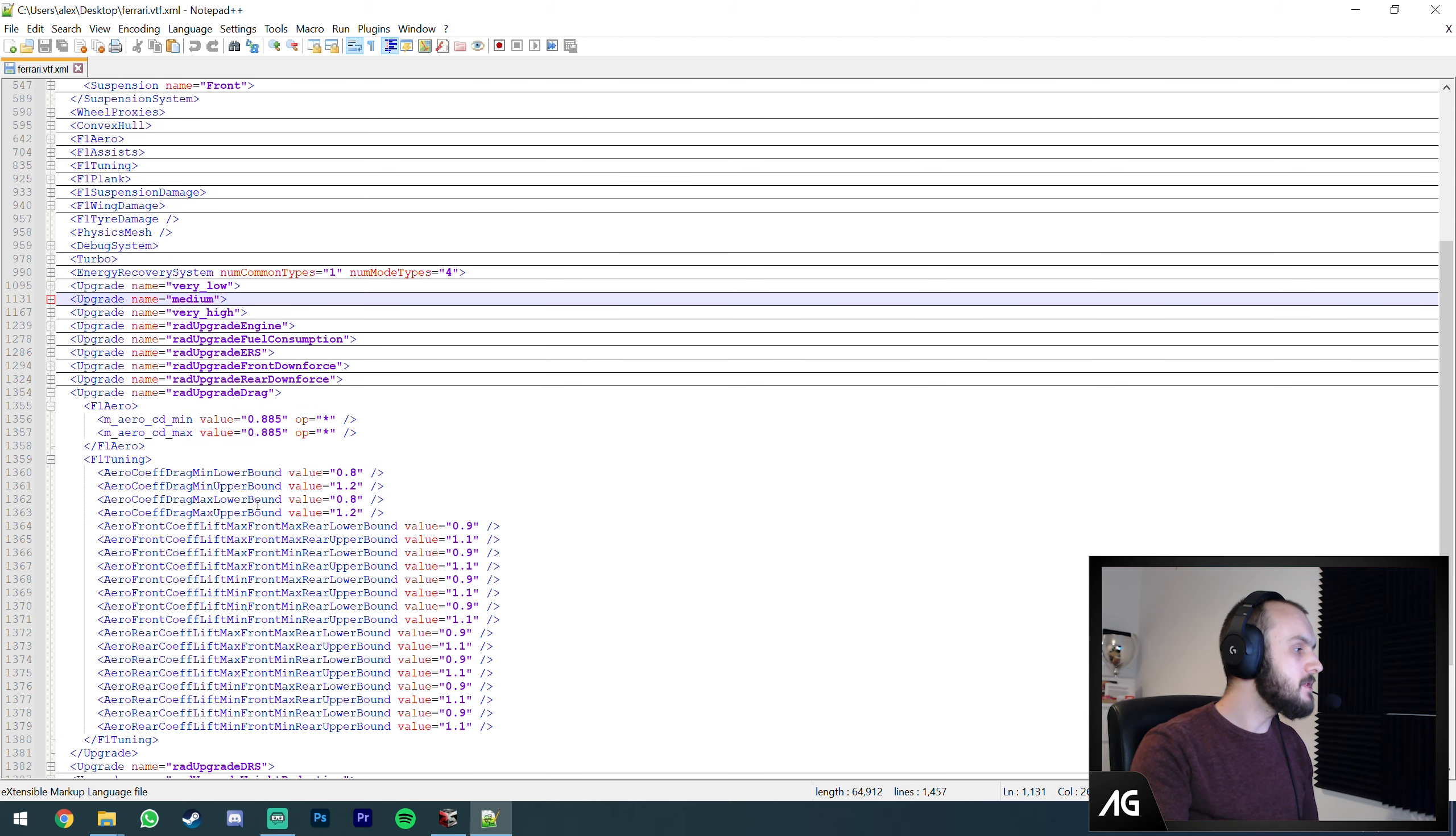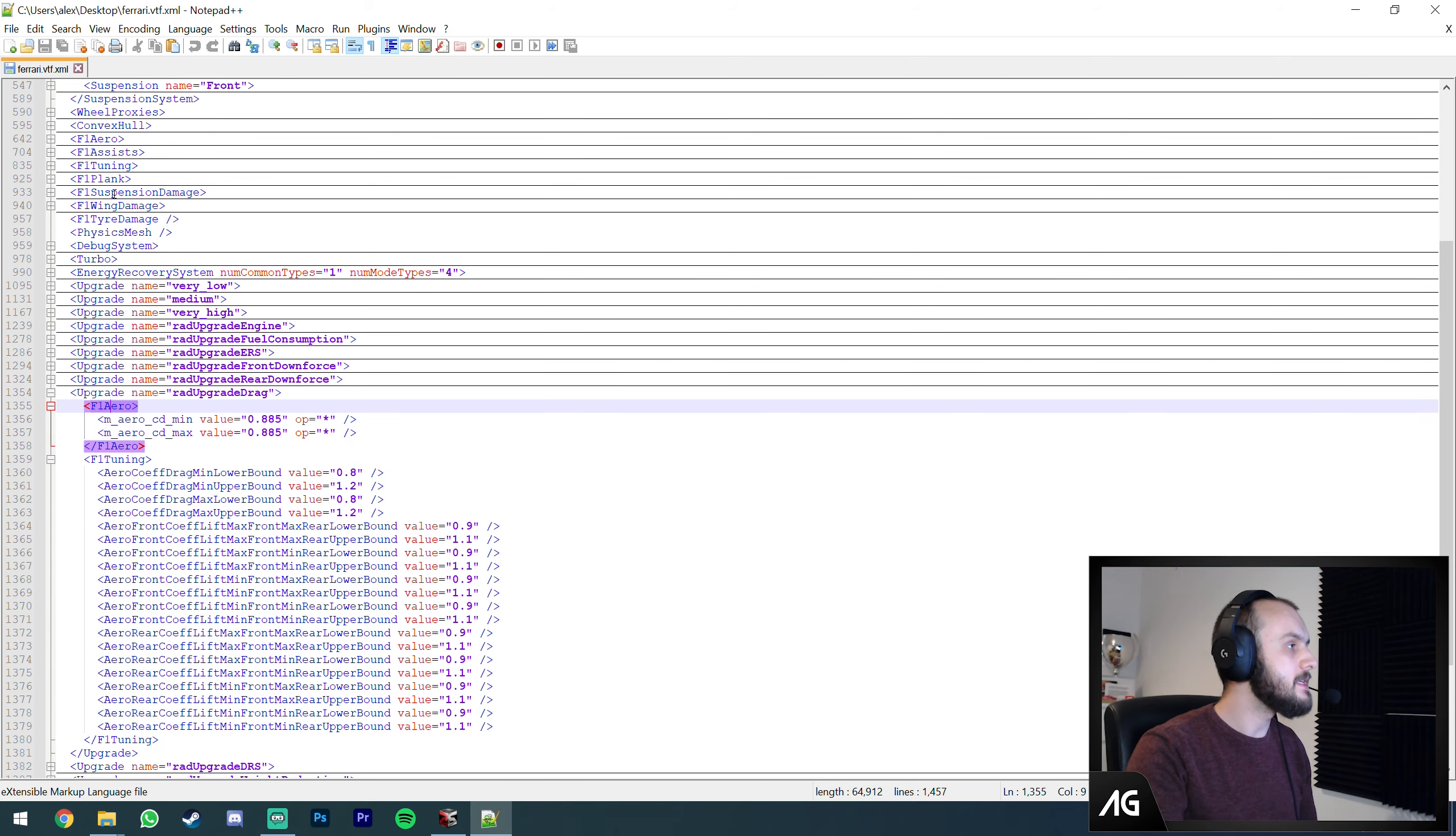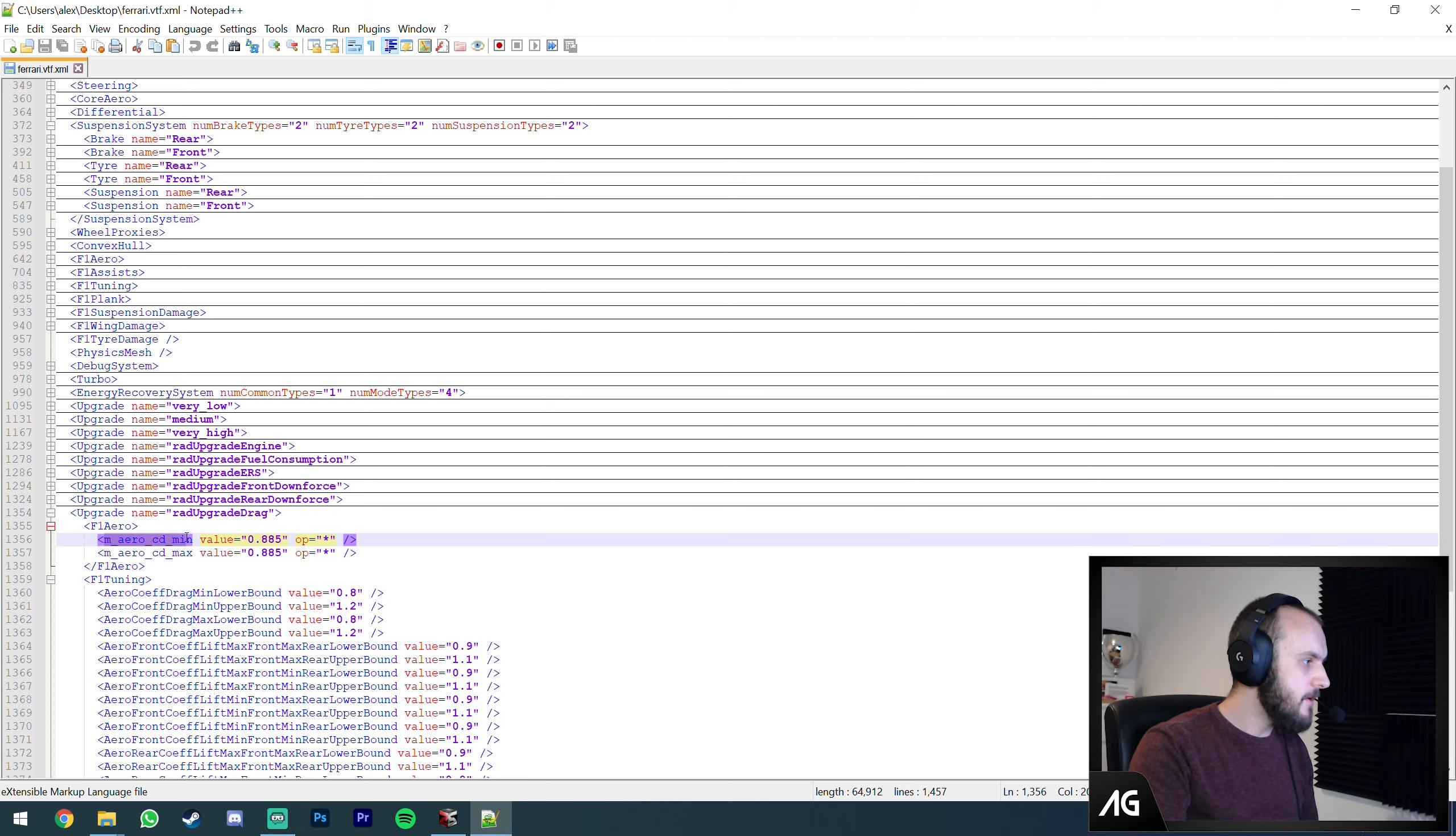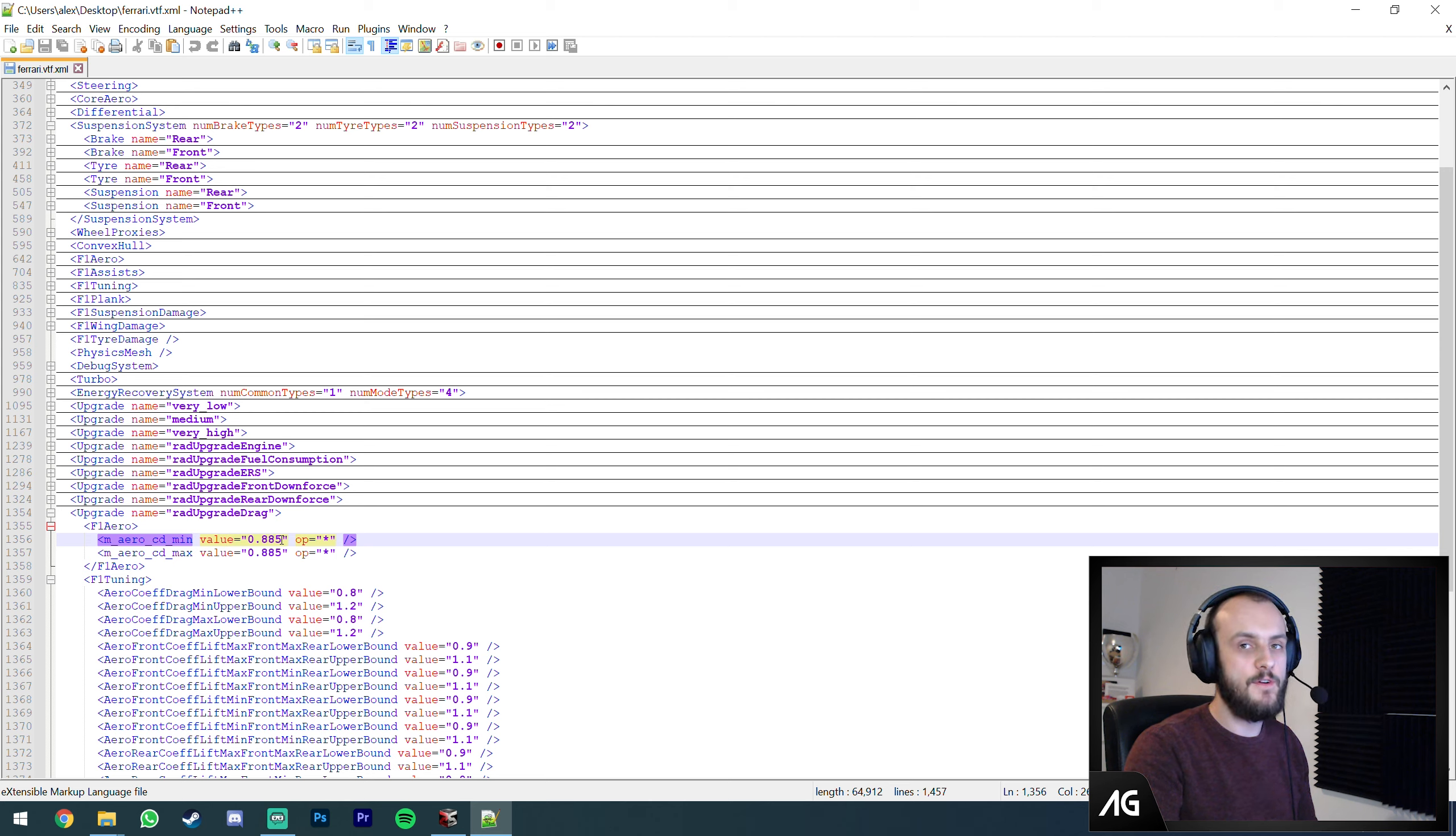Look, rad upgrade drag is going to be upgrading the drag. What does it do? It goes into F1 aero and modifies M aero CD min. It times it by 0.85. Your drag by the time everything's upgraded is 88% of what it otherwise would have been.